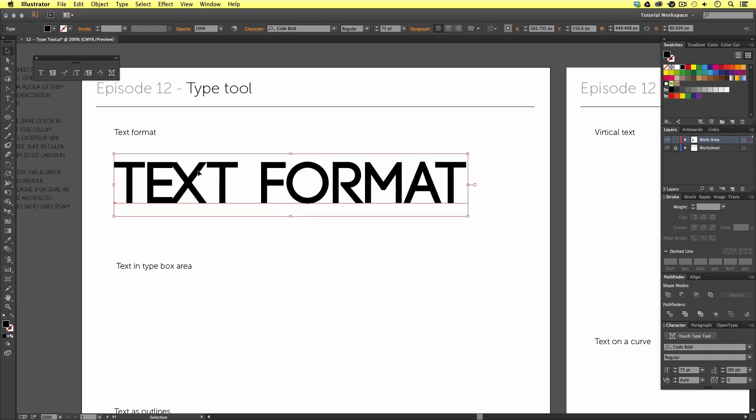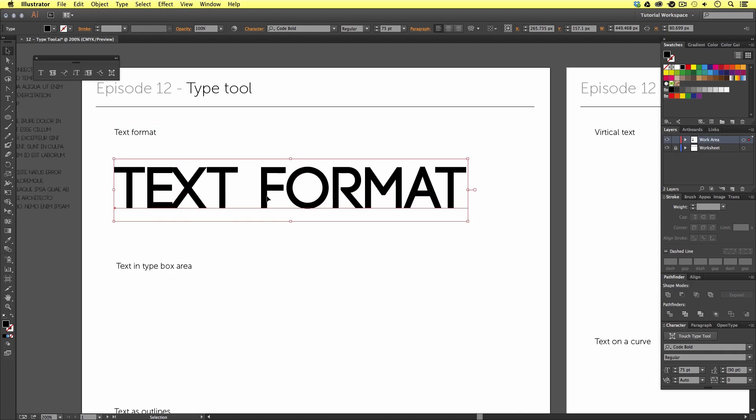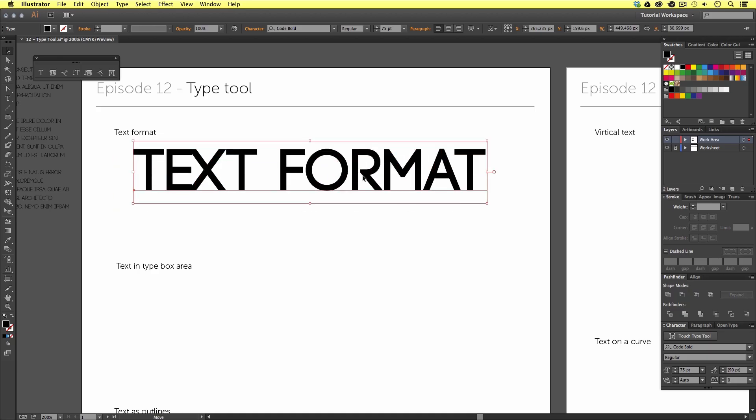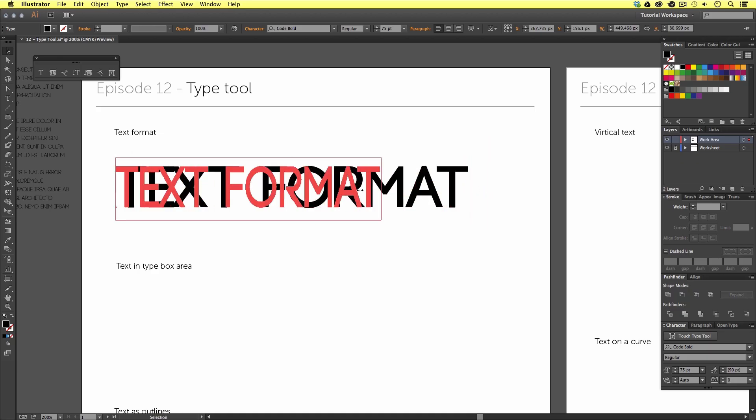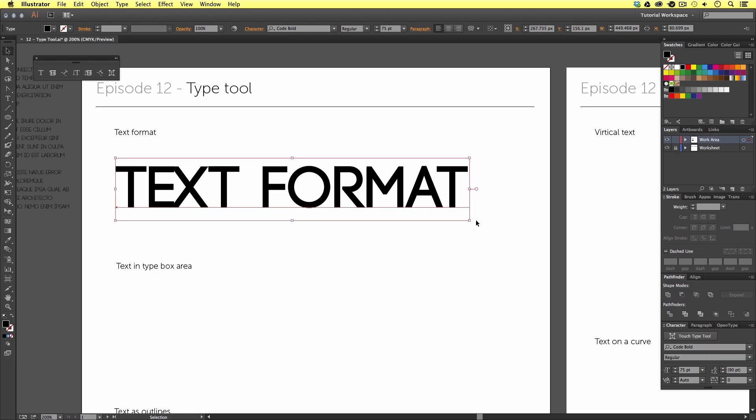Now, we can see a bounding box around my text object. This will allow me to move my text element around, change the shape, and scale, and rotate if I wish. I'll just undo that.